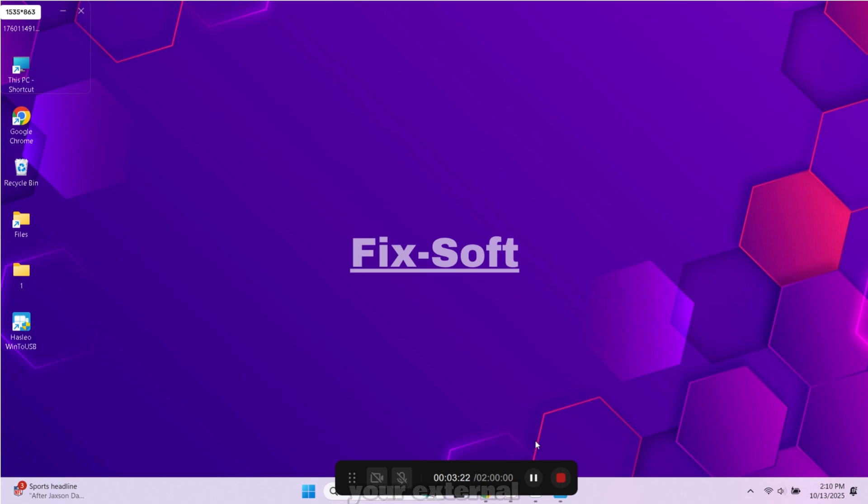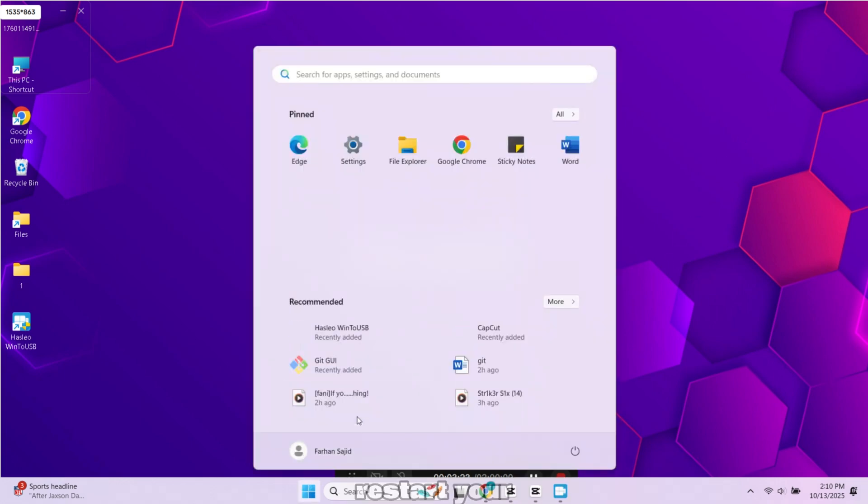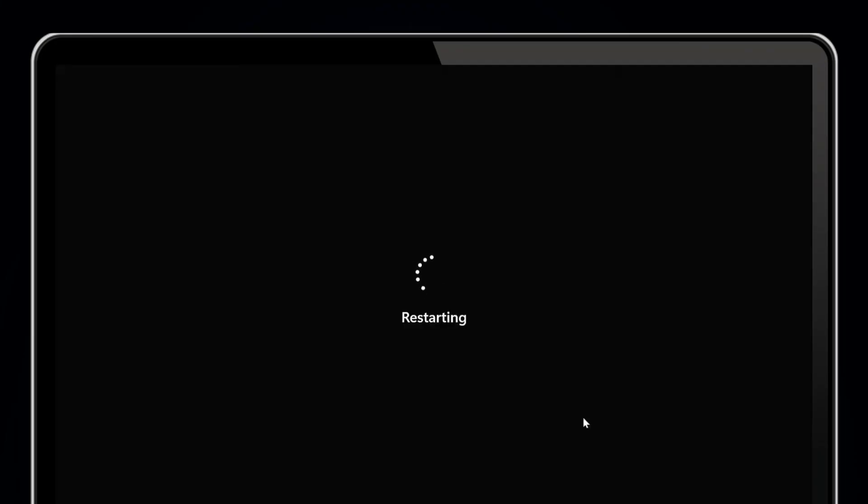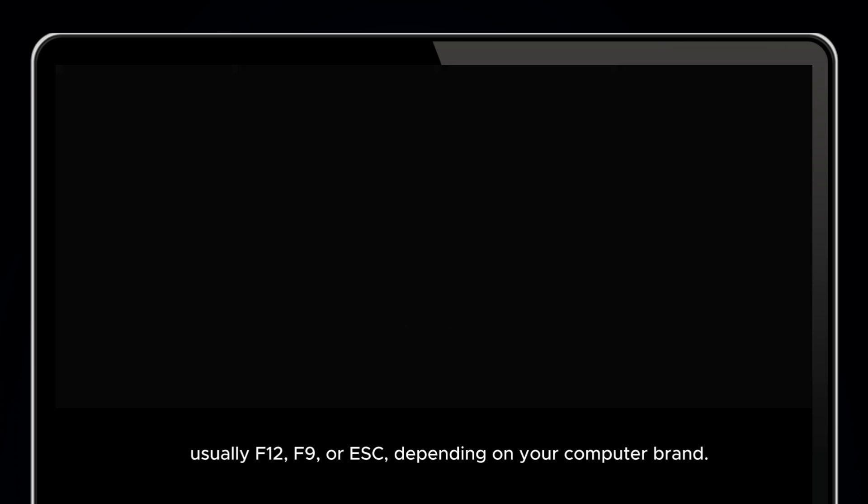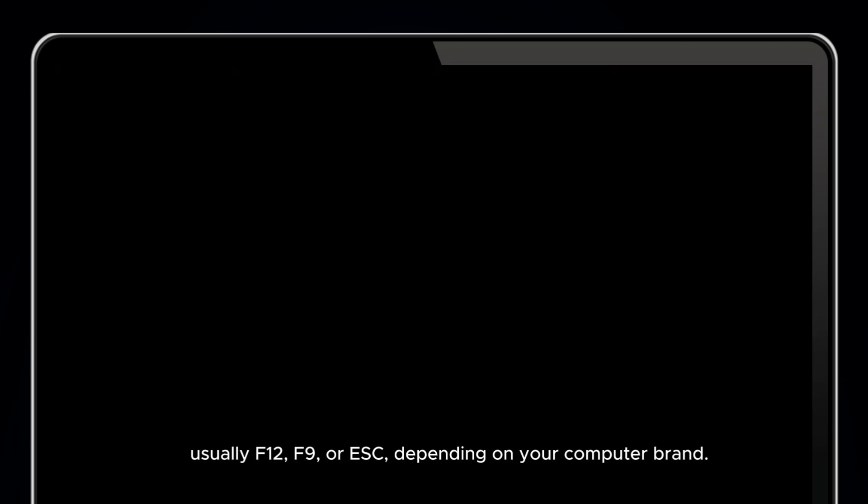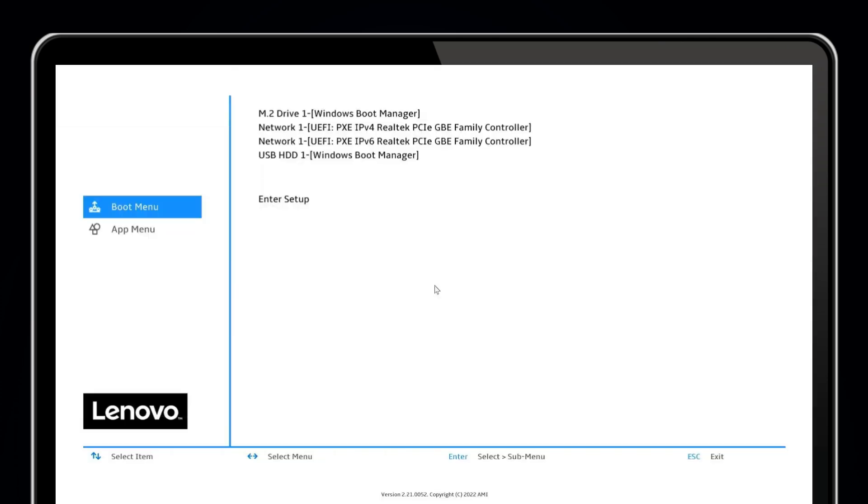Now it's time to boot from your external hard drive. Restart your PC. While it's starting up press the boot key. From the boot menu select your external hard drive.